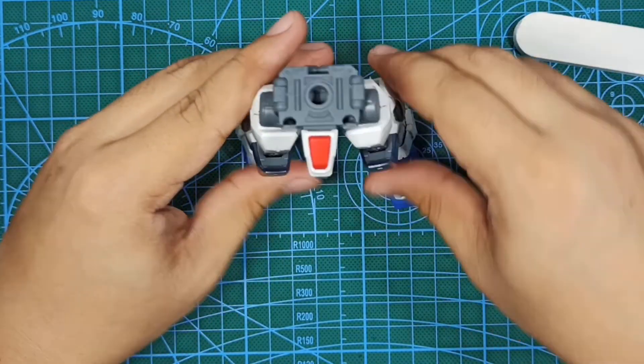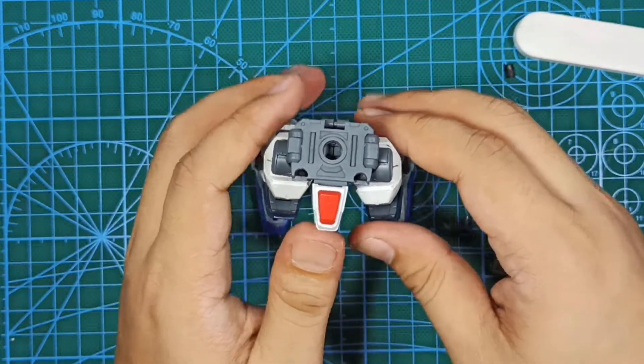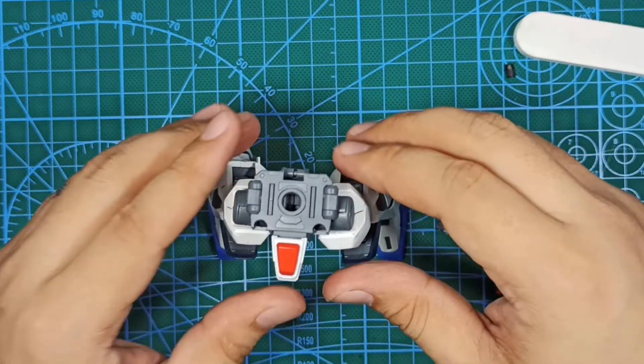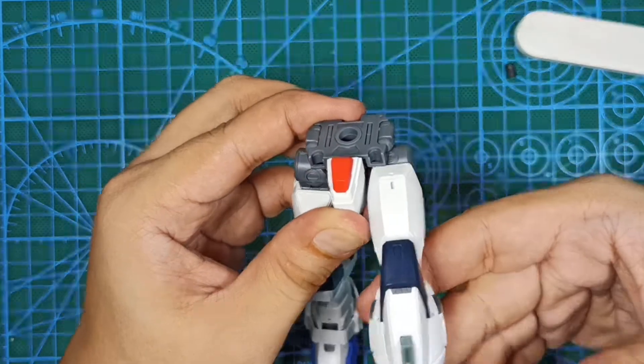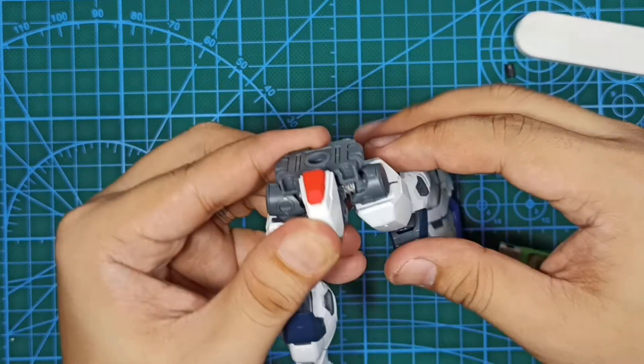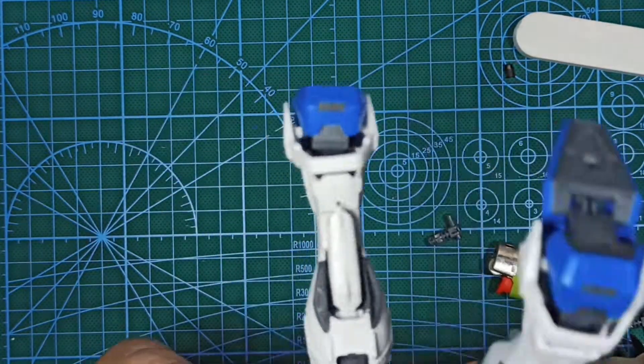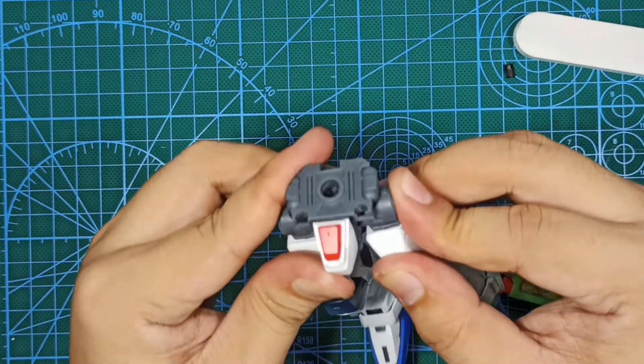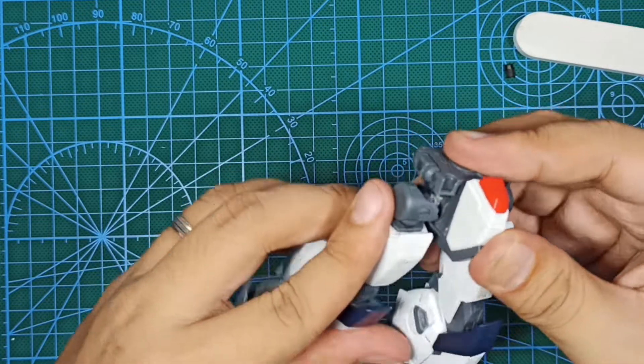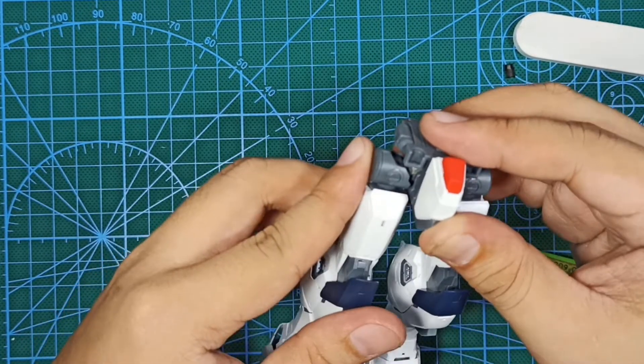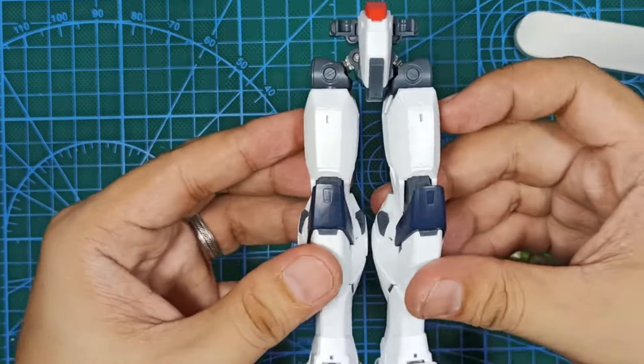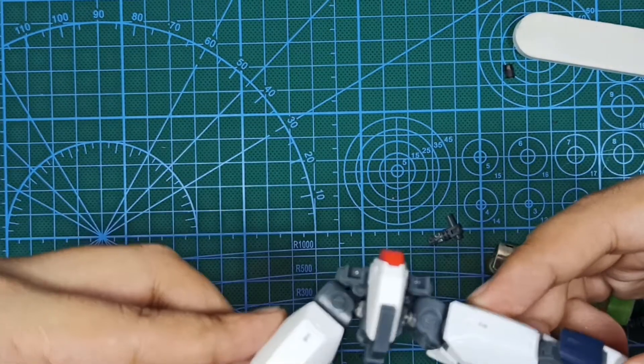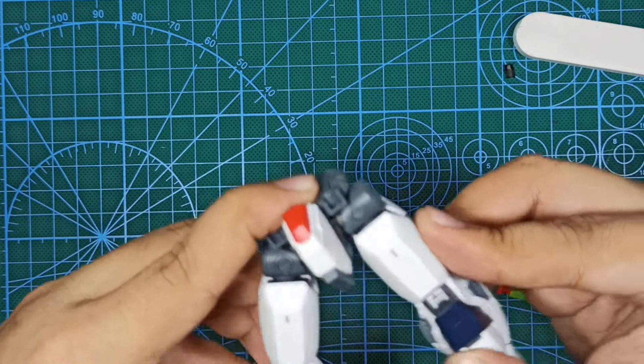Let's test its rotation. Well, it's pretty good actually. It's not too stiff and you can move it easily.